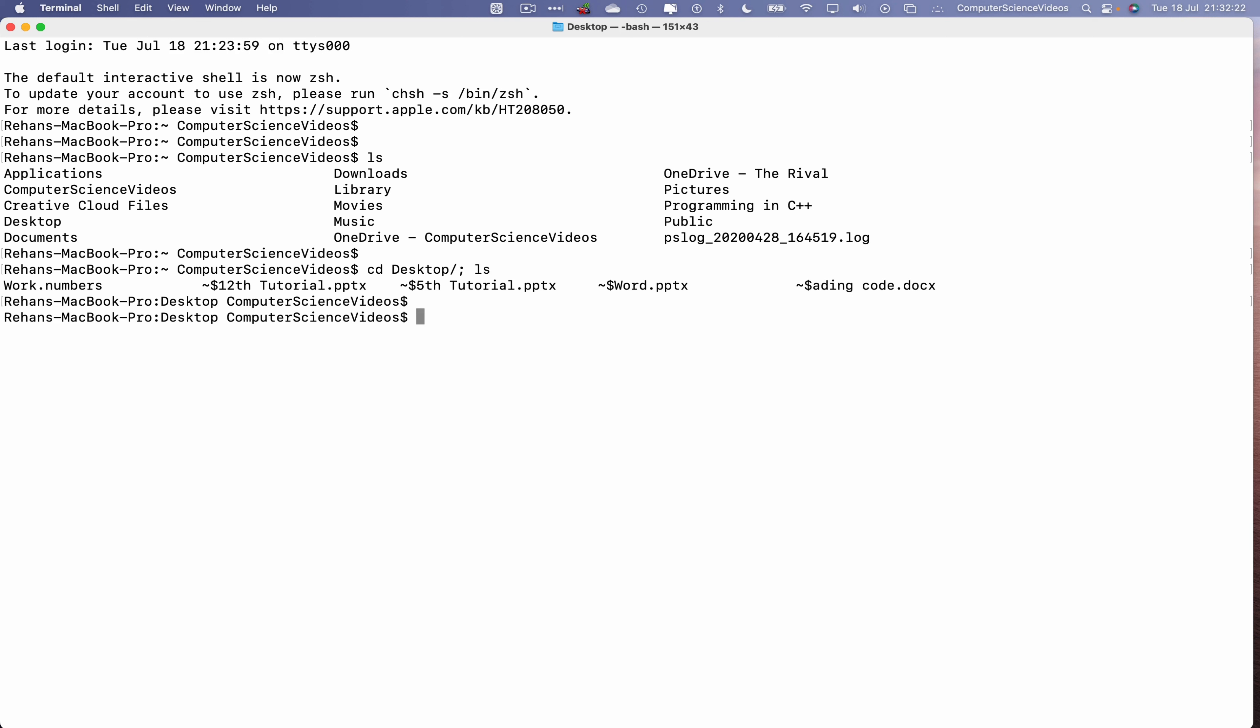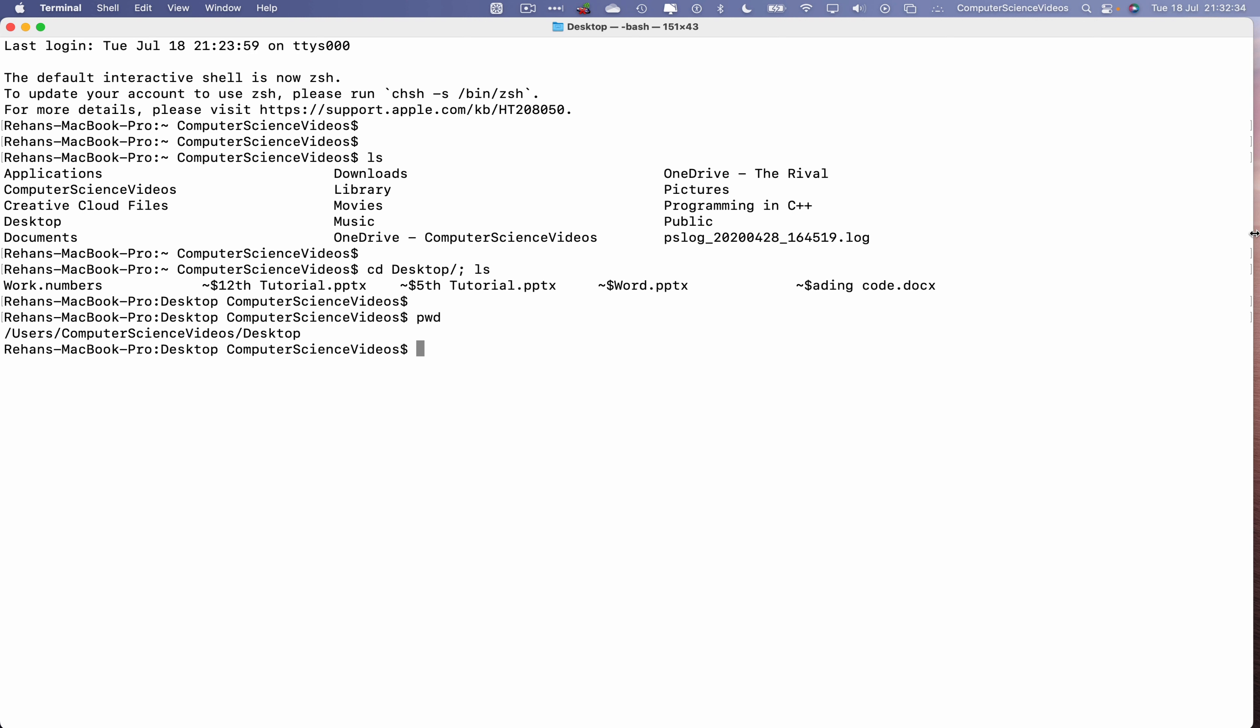Command plus a couple of times. Now type ls. Let's now navigate to the desktop. cd desktop, tab, semicolon, ls to change directory and list the content on screen. So I see work.numbers. Let's now print working directory.